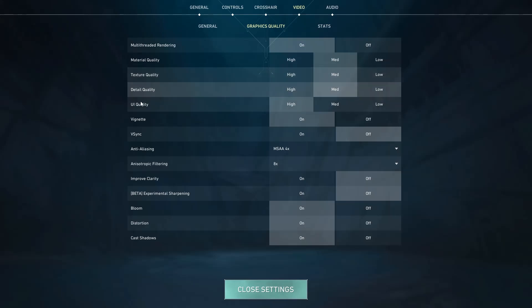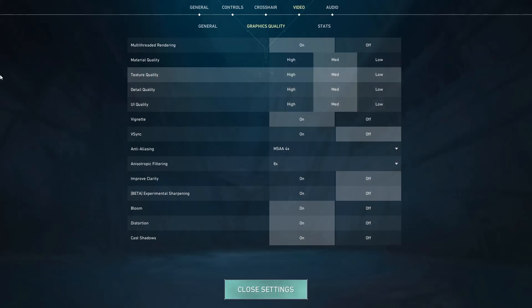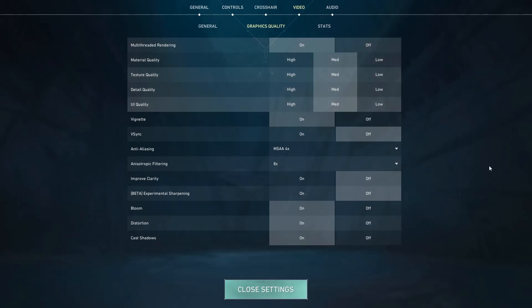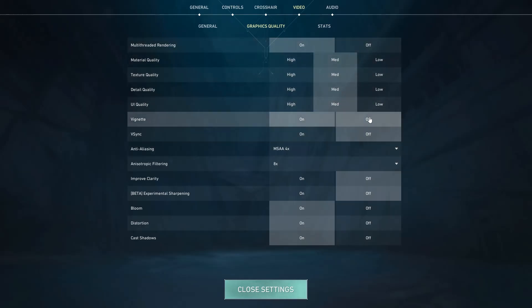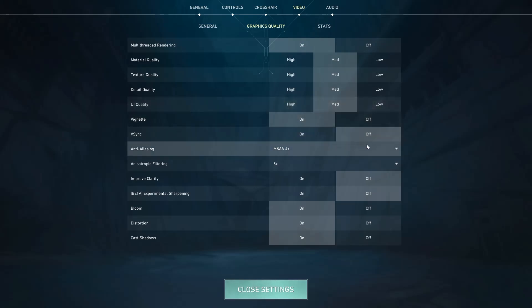Texture Quality should also be on Low. Detail Quality — Low. UI Quality — Low. Bloom and Vignette can be on. V-Sync should be off.